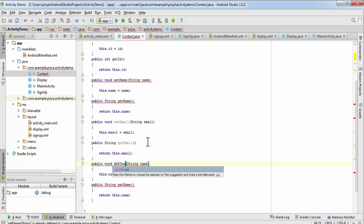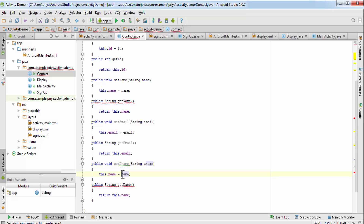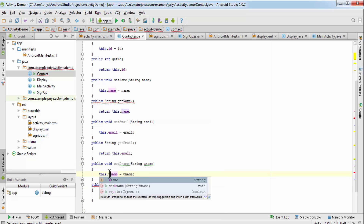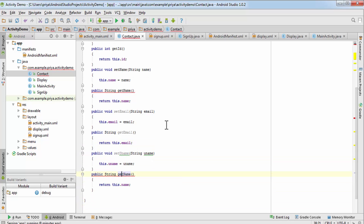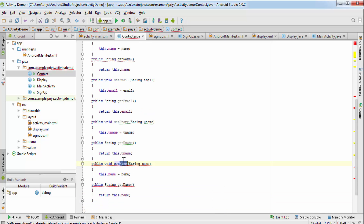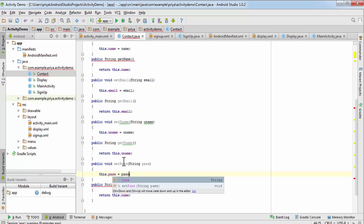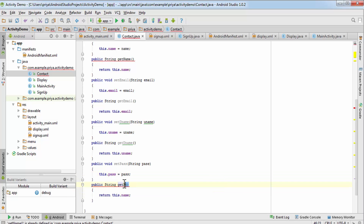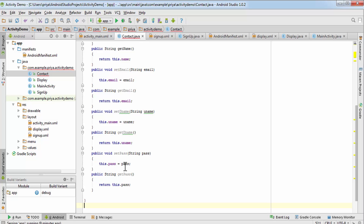Do the same for username and password. For password: 'public void setPass' takes a String pass, 'this.pass = pass', and 'public String getPass' returns 'this.pass'. The Contact class is now done — it contains setId, getId, setName, getName, setEmail, getEmail, setUsername, getUsername, setPass, and getPass methods.